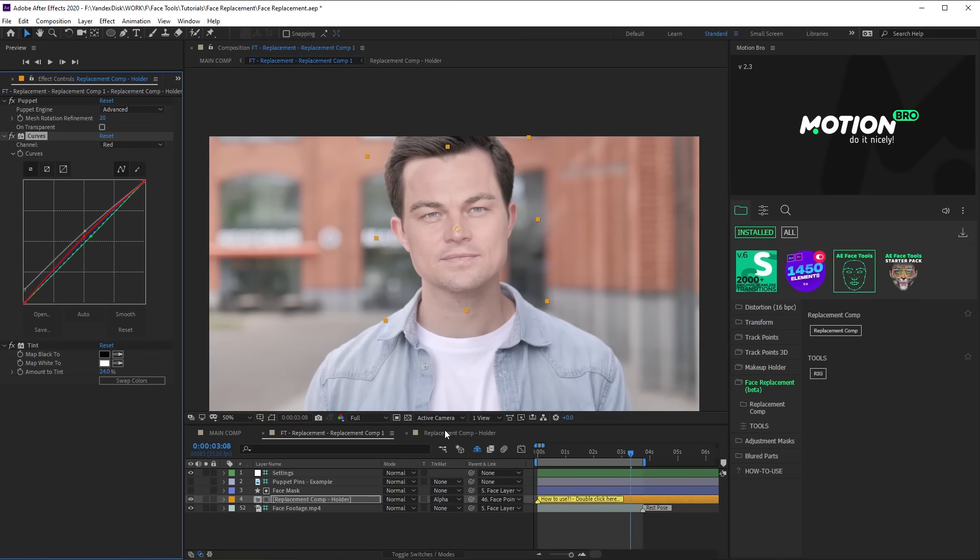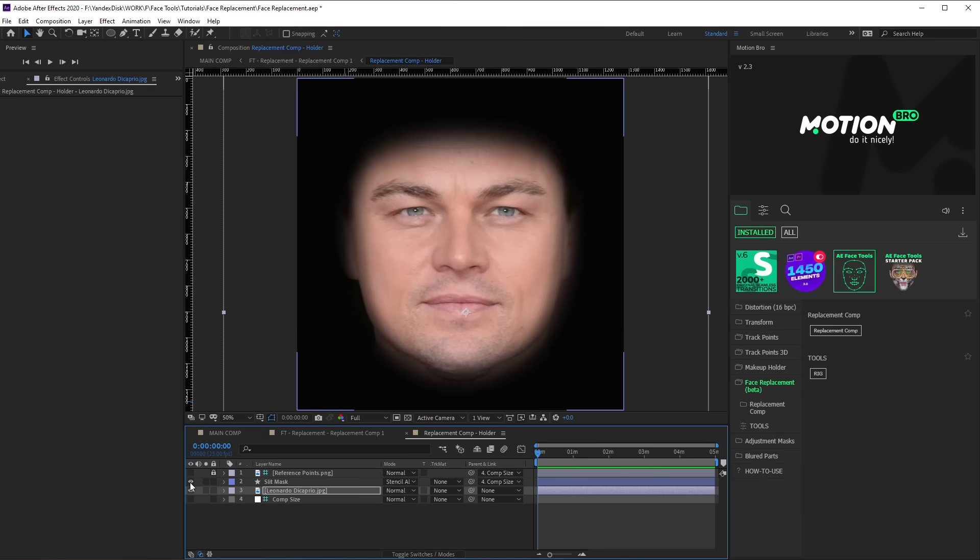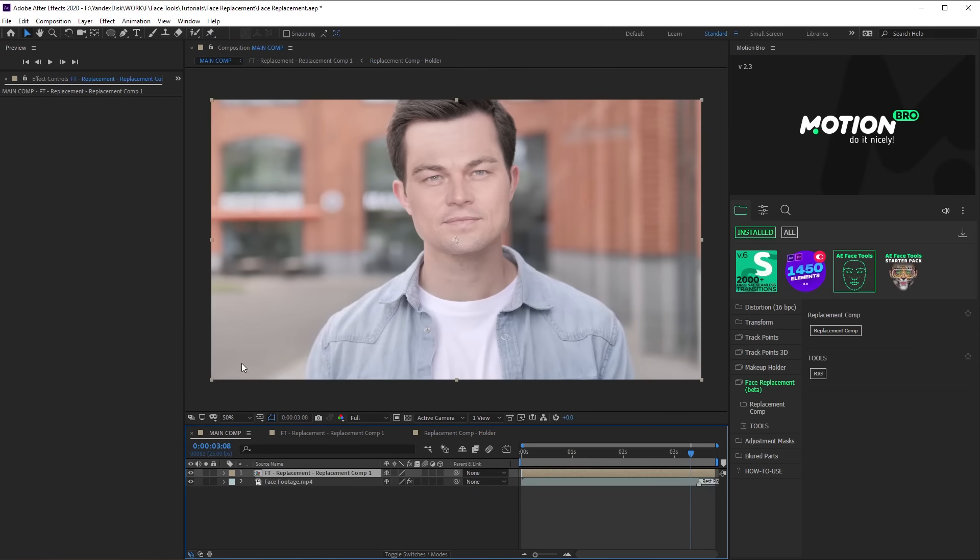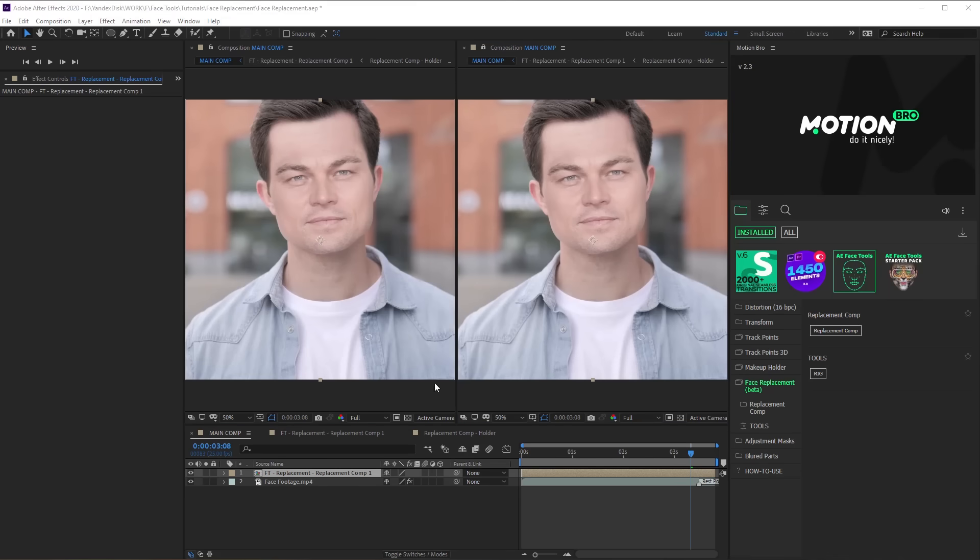It would also be nice to change brightness of separate parts of the face on the photo, so that light and shade could best match the lighting on the footage. You can do it directly in holder composition. To see the final result all the time, you can display the main composition on a separate screen.